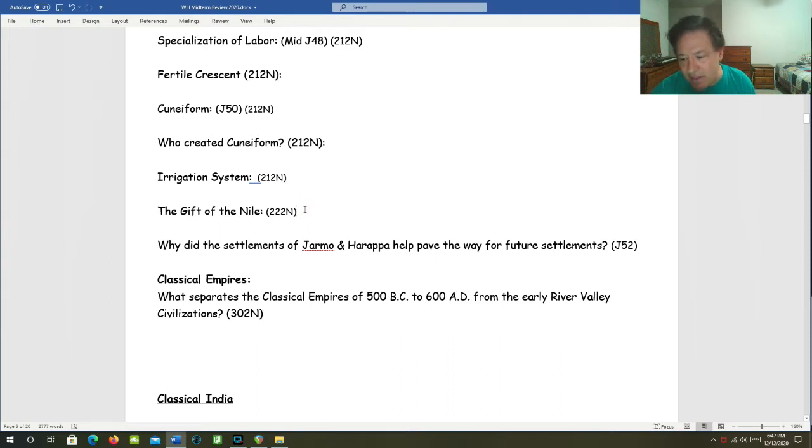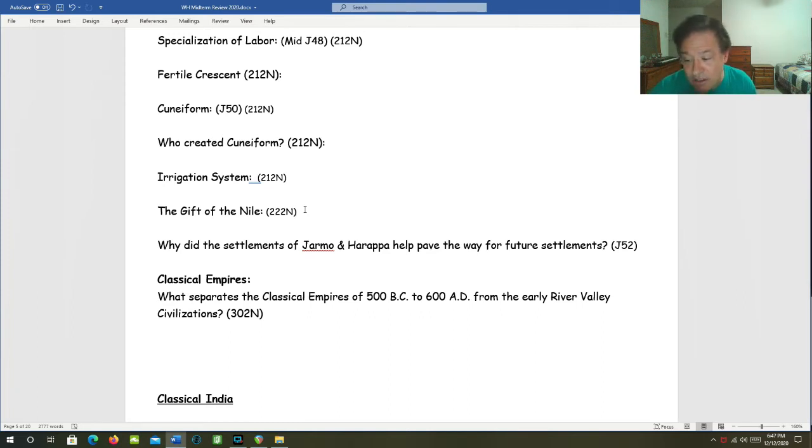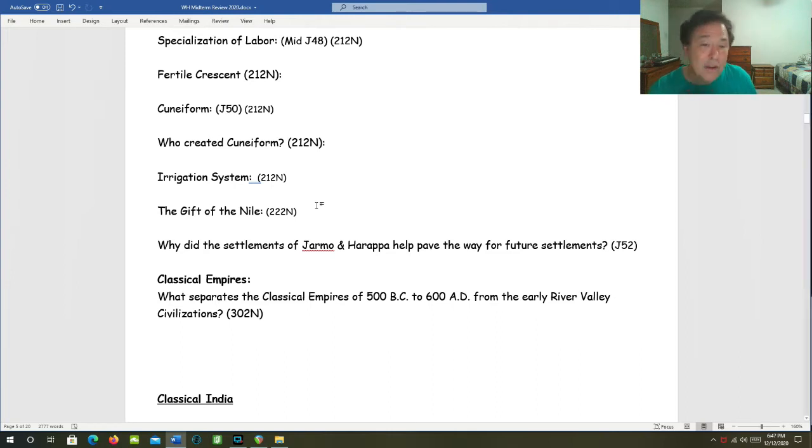The Gift of the Nile. This is the nickname that a Greek visitor gave to the land of Egypt and it just stuck because it emphasized the importance of the Nile River and how much the Egyptian civilization centered on the Nile and depended on the Nile.